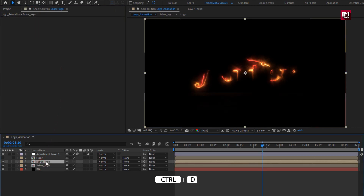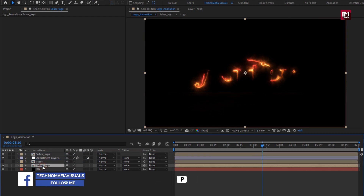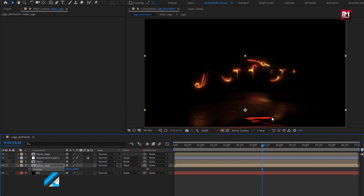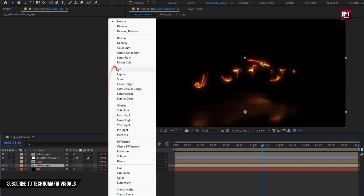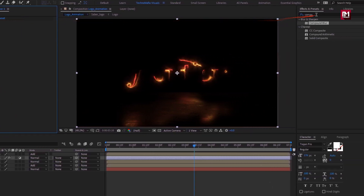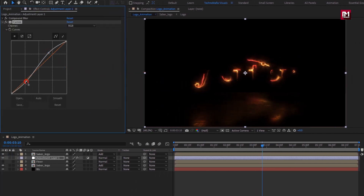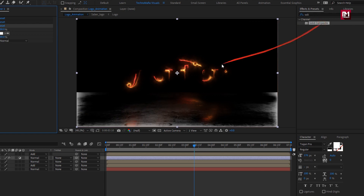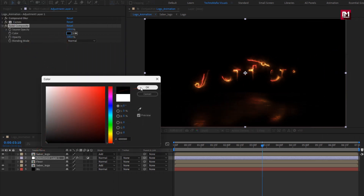Now let's create a duplicate of this Saber logo. Place it above the adjustment layer. For the below Saber logo, adjust the position as shown. Change both Saber logo compositions to Add. For the adjustment layer, in effects and presets, search for Curves and add it to the adjustment layer. Adjust the curves as shown. Search for Solid Composite and add it to the adjustment layer. Change the color to black.